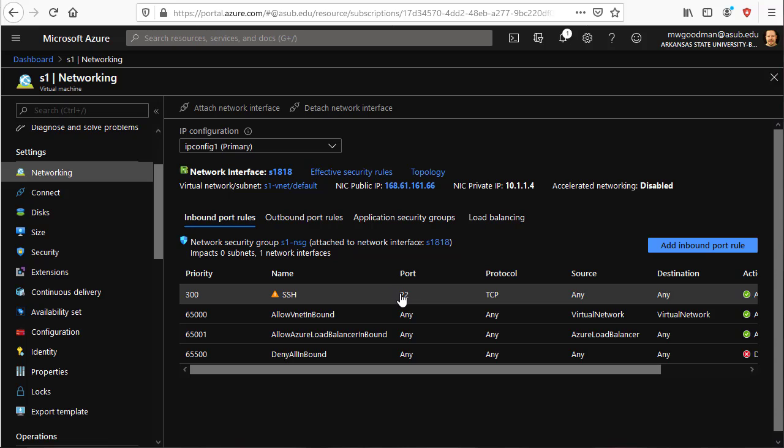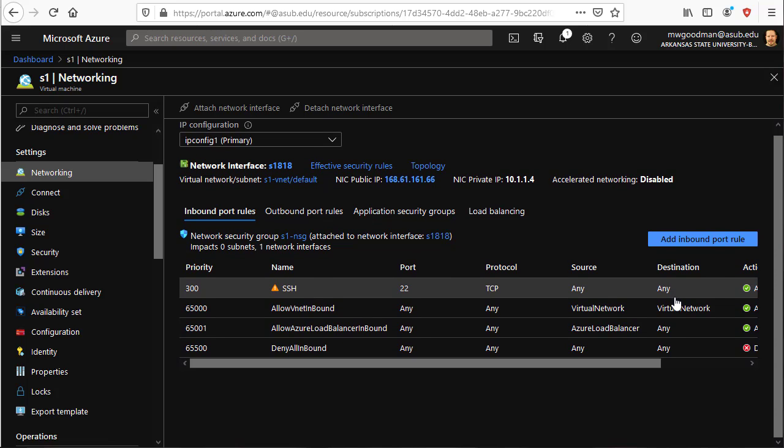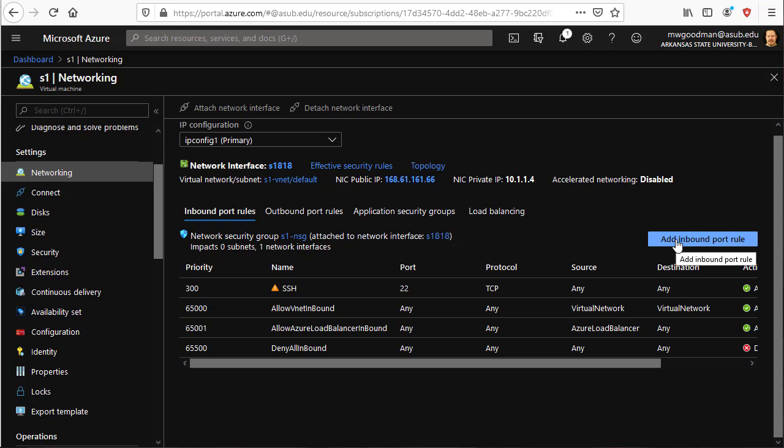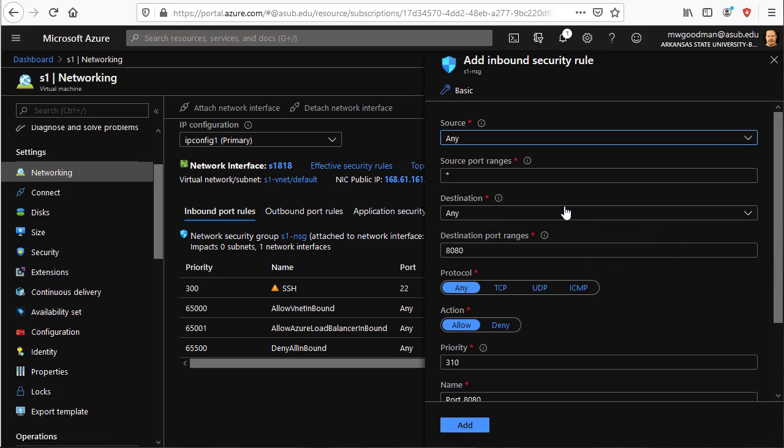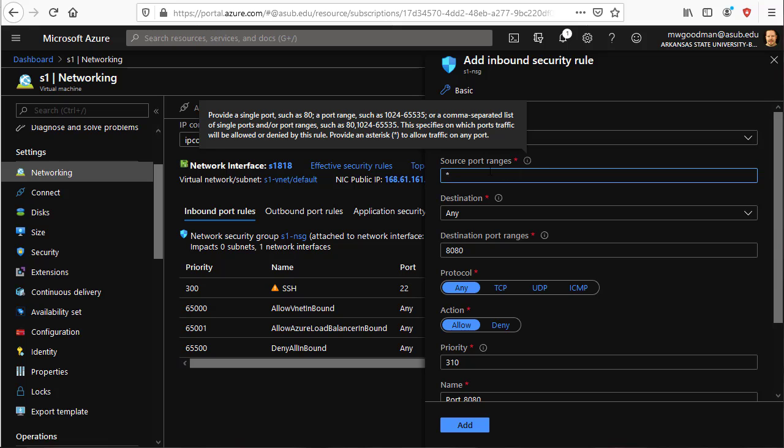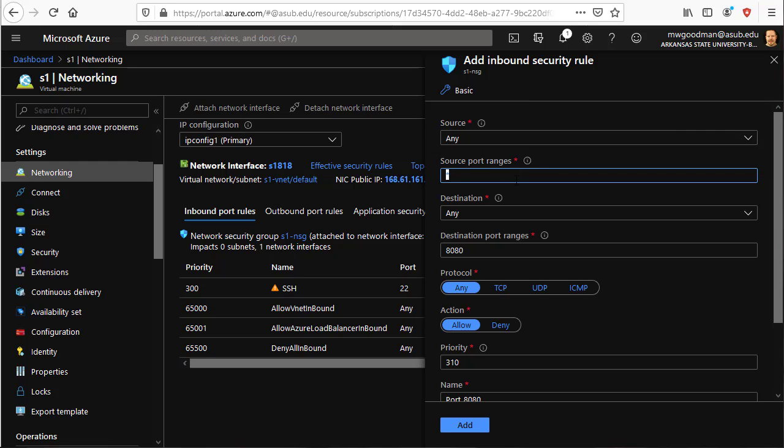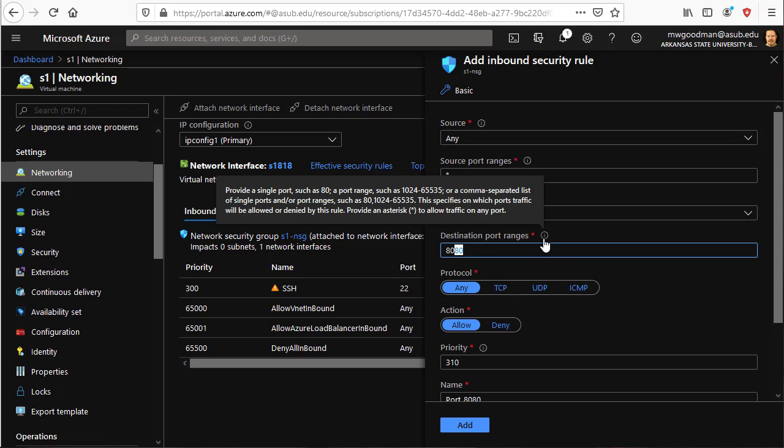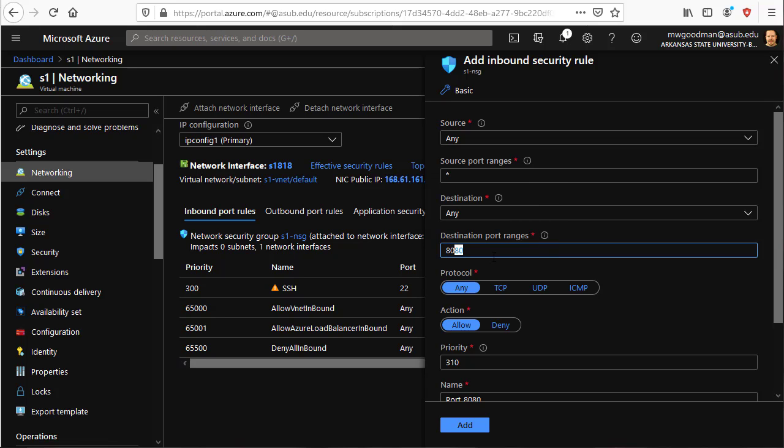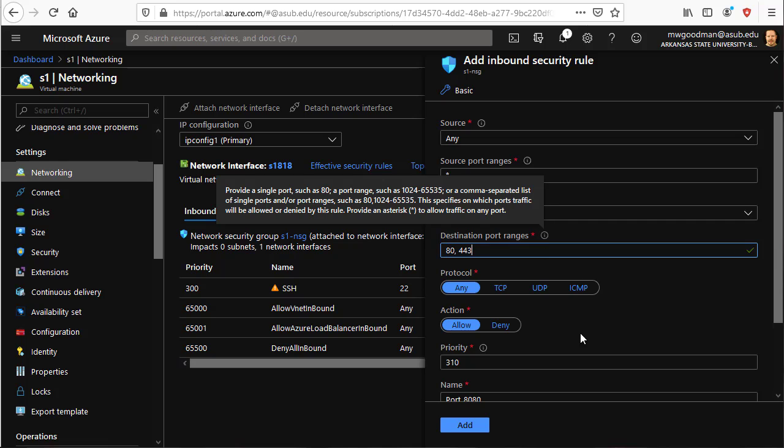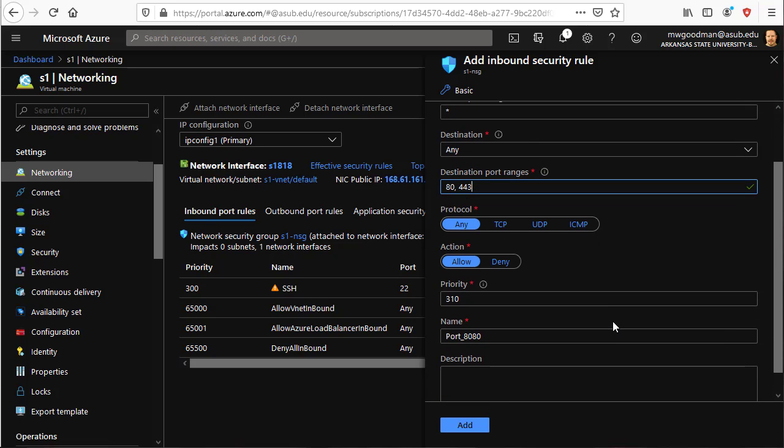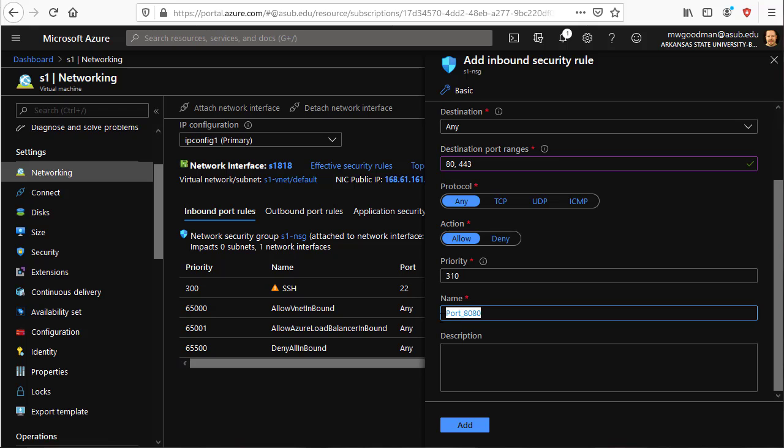So right now we have an inbound rule allowing port 22 from any source to any destination. I need to go ahead and add other inbound ports. Source port ranges would be from any source port. And the destination, we want to allow port 80 and port 443. So I can put a comma and add 443 in the destination port range. And the name, we can name it www. So we know that this here is for web traffic inbound.